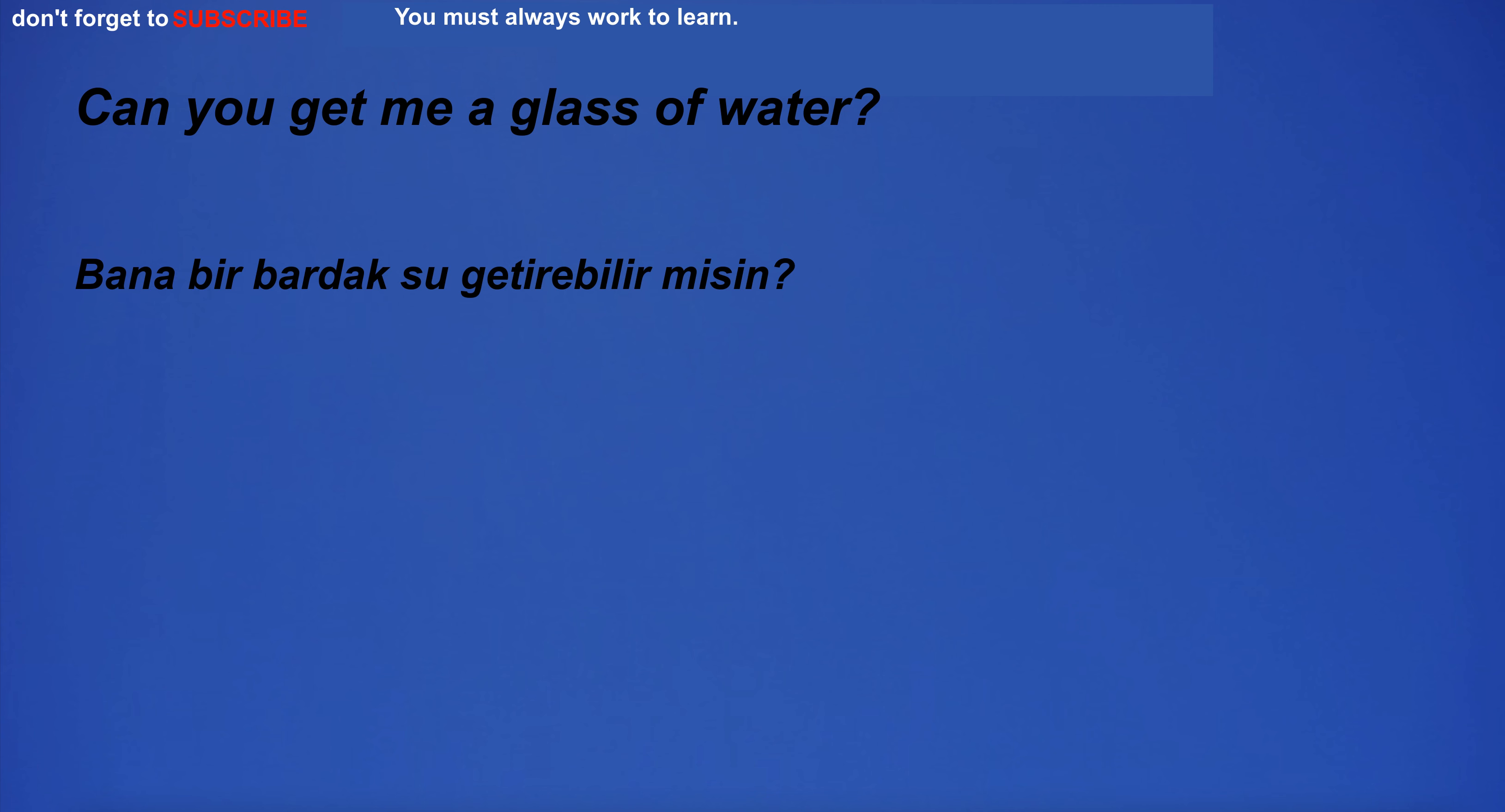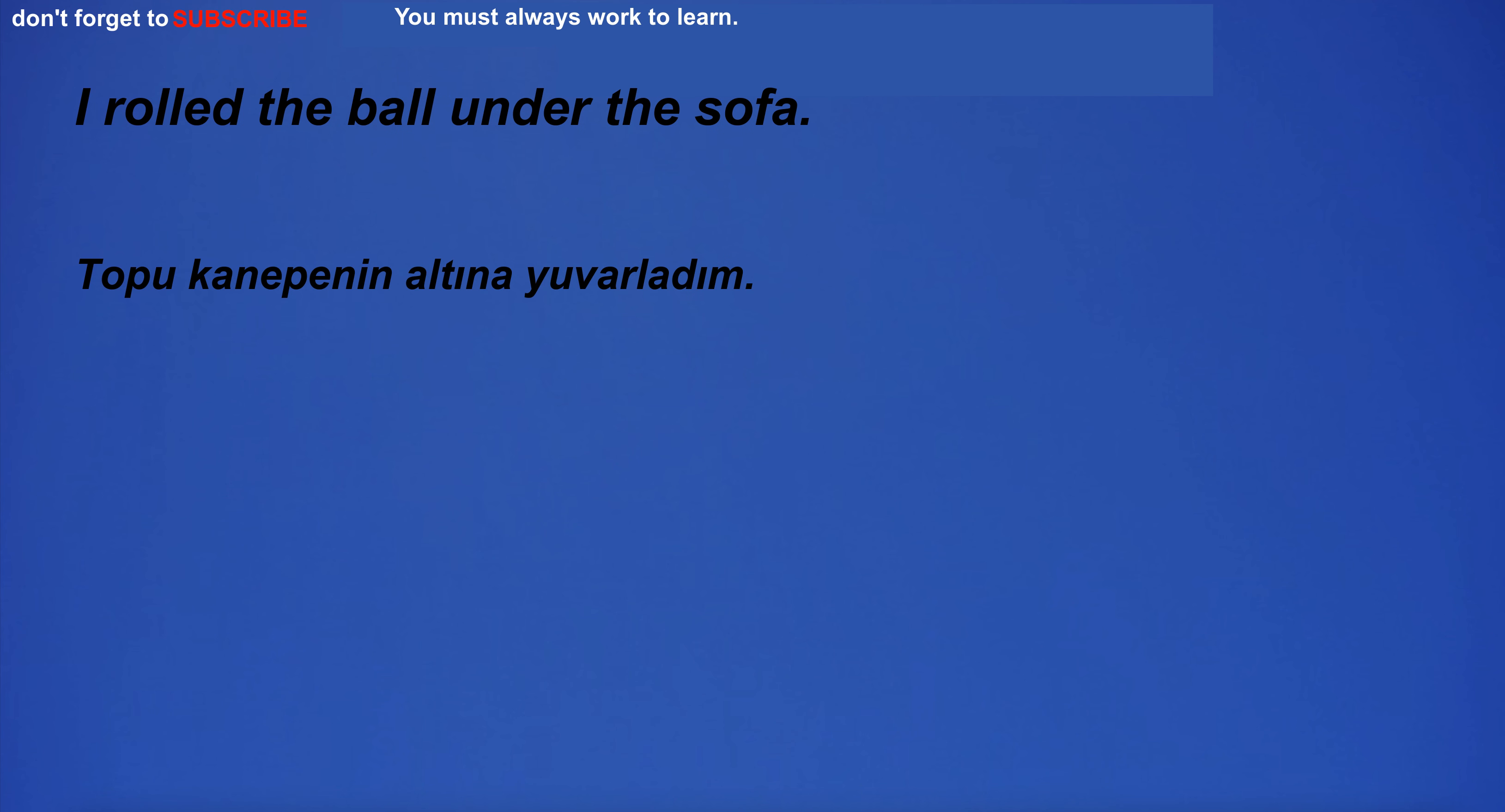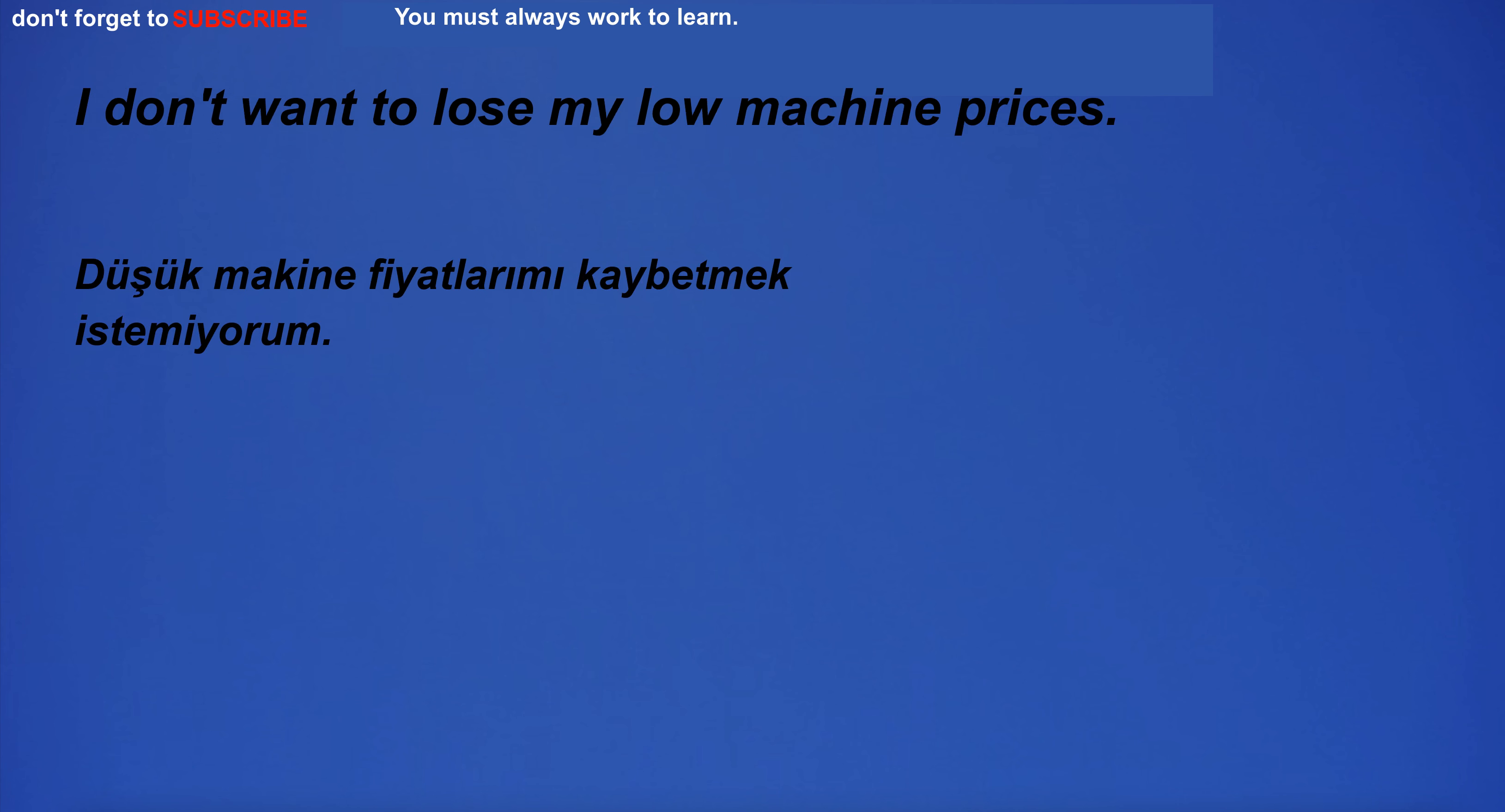Can you get me a glass of water? The situation is beyond the power of human understanding. I bent down and tried to touch my toes, but I couldn't quite reach them. I rolled the ball under the sofa. I have a lot of dogs. What is breakfast included? I don't want to lose my low machine prices.